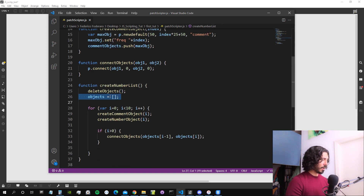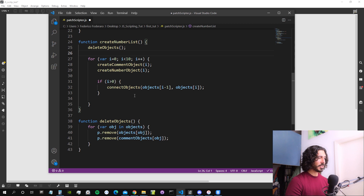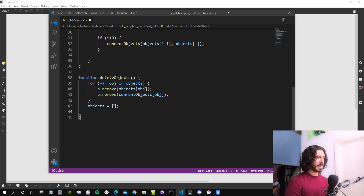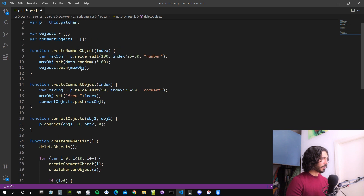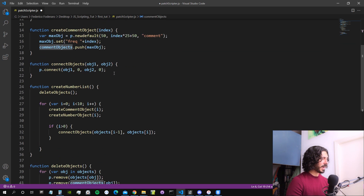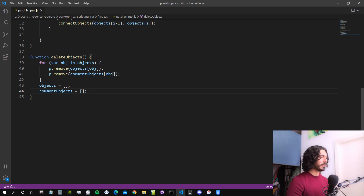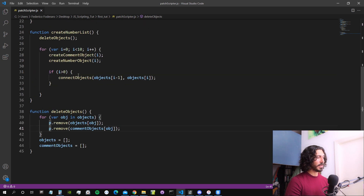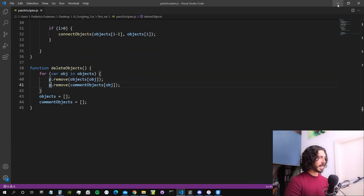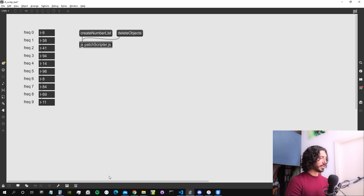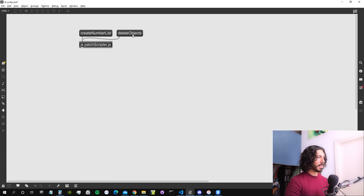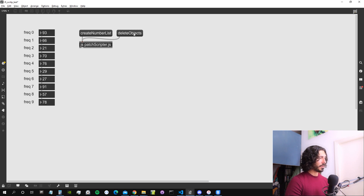So instead of setting the objects array empty in the create number list function, we do it after the for loop in our delete objects function. We also empty the comment objects array inside this function — we set it to an empty array, which removes all the elements that were already inside. We actually deleted the physical objects in Max with the remove message to the dispatcher object, and then we also empty this array so there are no more references inside JavaScript for these objects. Now this works properly.